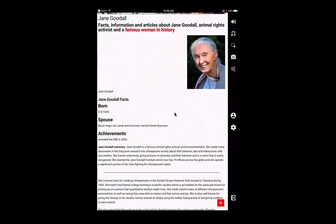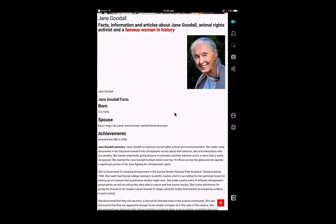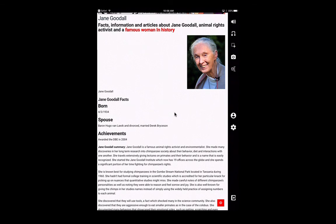Here, if I want to start reading information about Jane Goodall, the functionality is the exact same as it is in the Snap and Read Chrome extension. Tap the read all button and then tap anywhere within the document that you want to begin reading. "Jane Goodall — facts, information, and articles about Jane Goodall, animal rights activist and a famous woman in history." Tap the speak button again to stop reading, and you can tap that button and tap anywhere within the document that you choose.